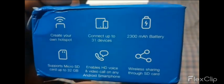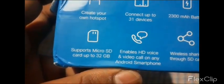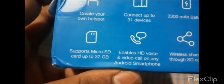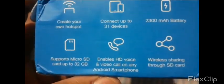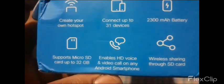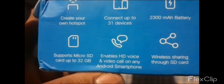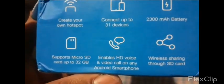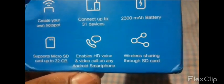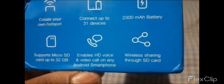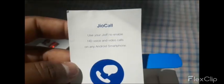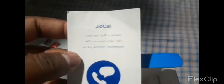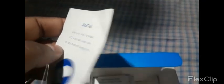It supports micro SD card up to 32GB and enables HD voice and video calls on any Android smartphone with wireless sharing. The feature card describes JioCall and how to download the JioCall app.